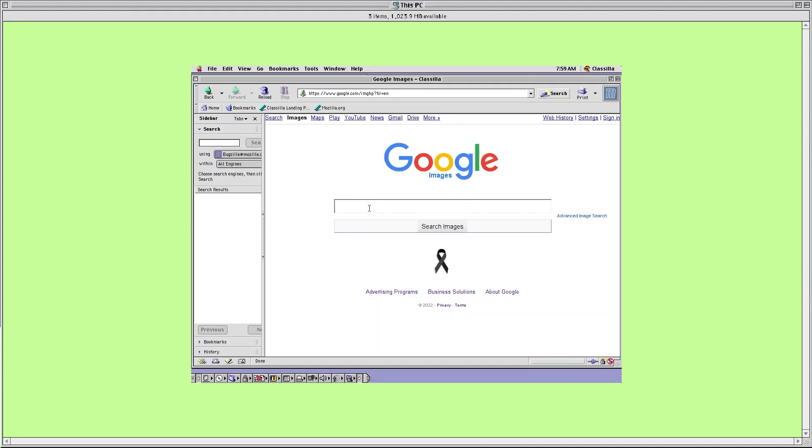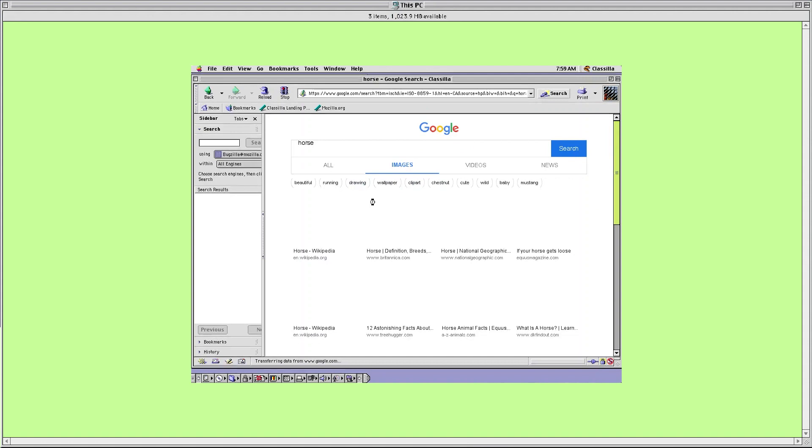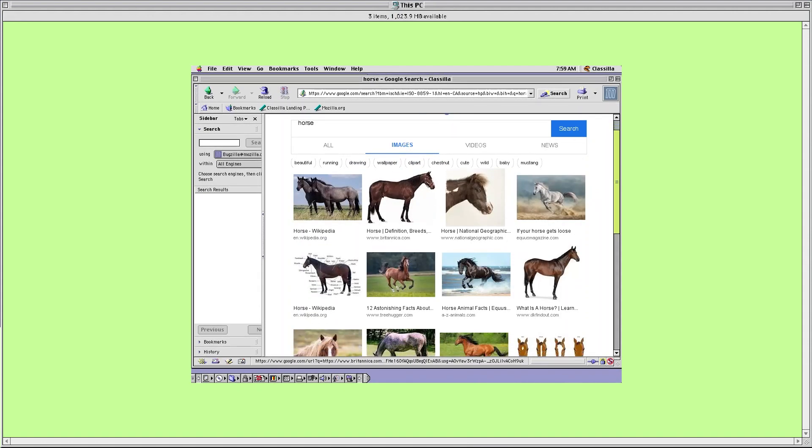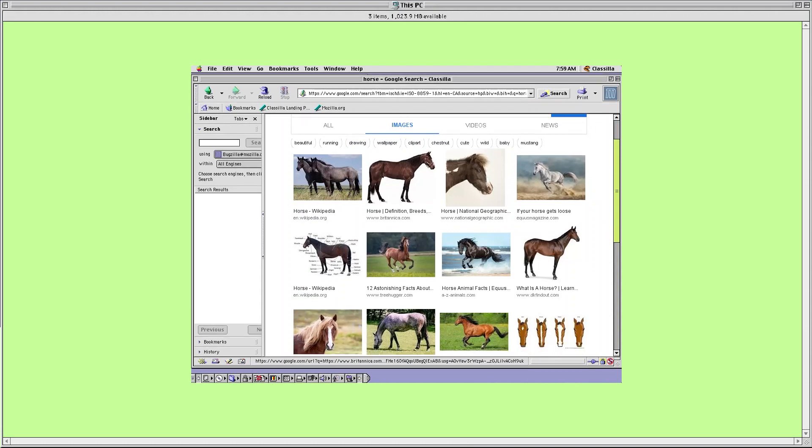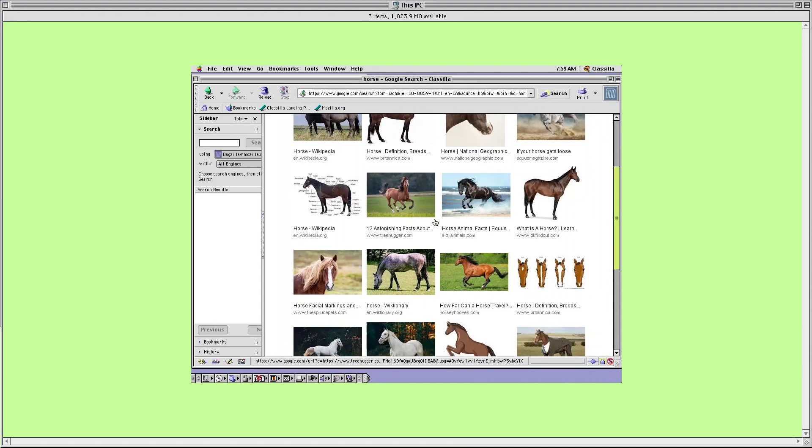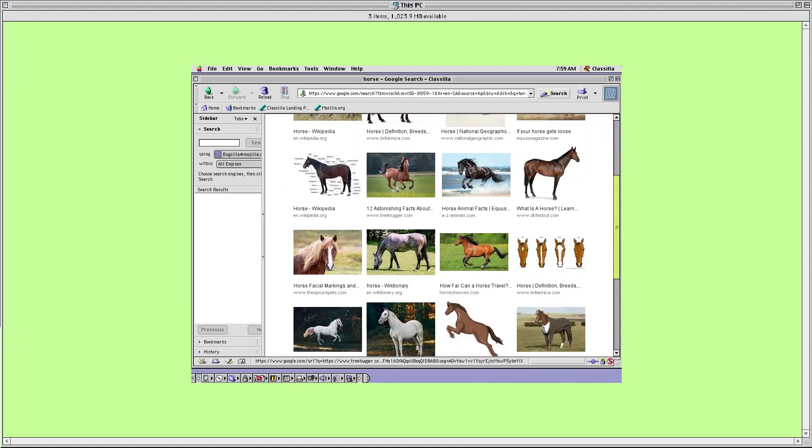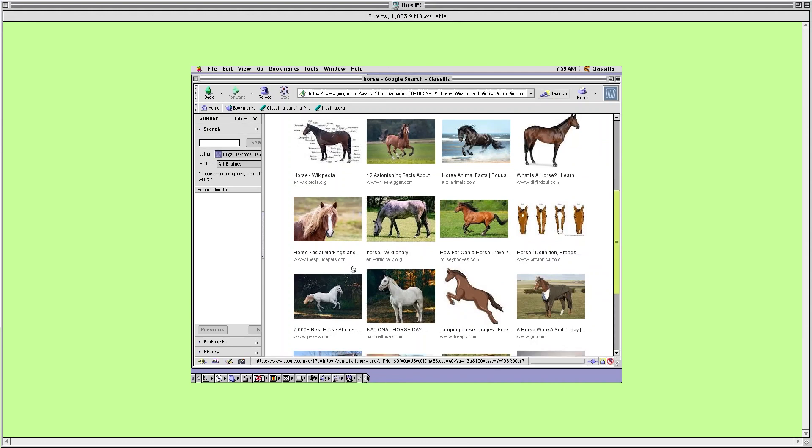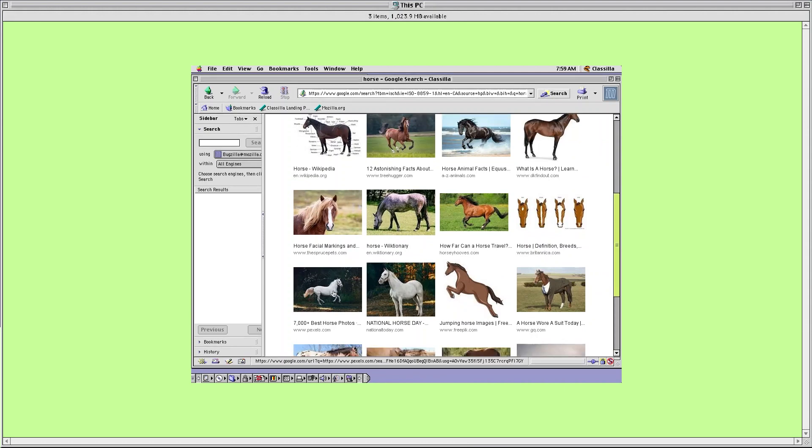Before we wrap things up I want to quickly mention that I got the internet to work in the emulator but it's really limiting since a lot of today's websites are incompatible with the web browser. So because of this I won't delve into it in this video, however if you follow the link in my description to the blog post for this tutorial I'll have it outlined there.